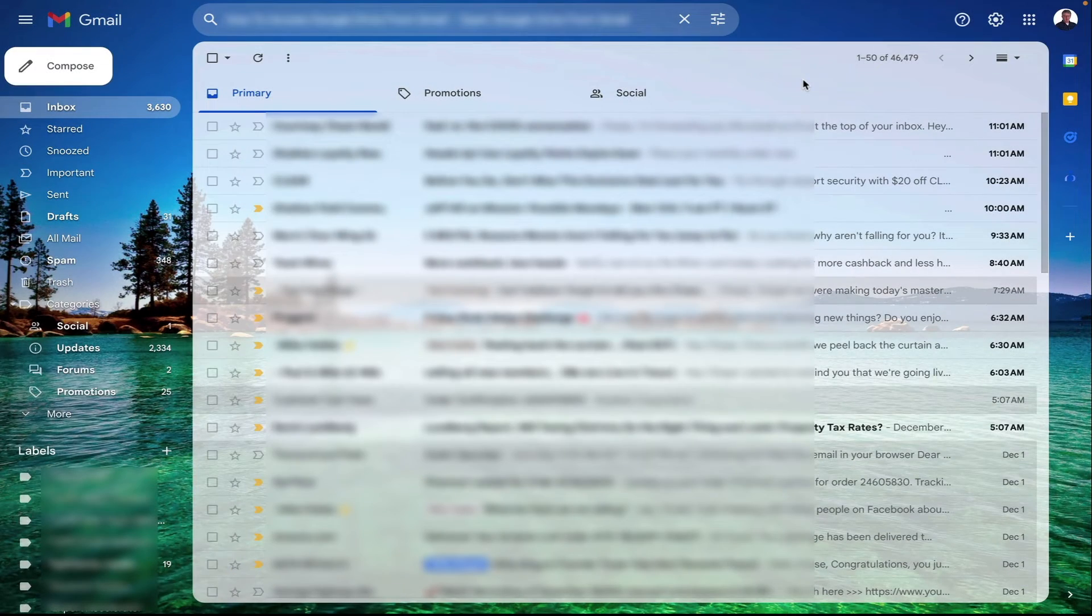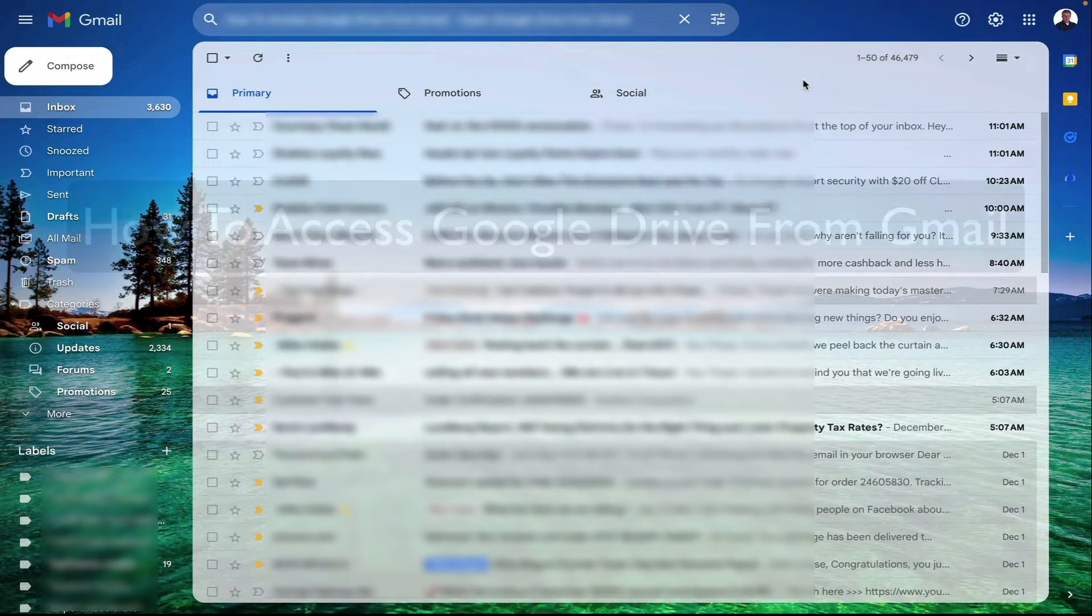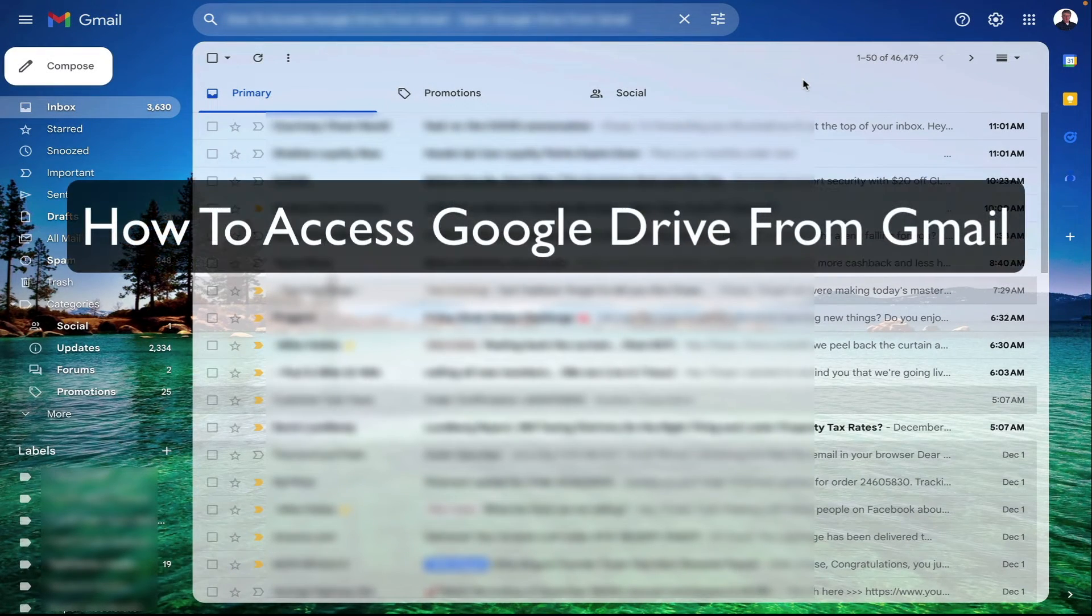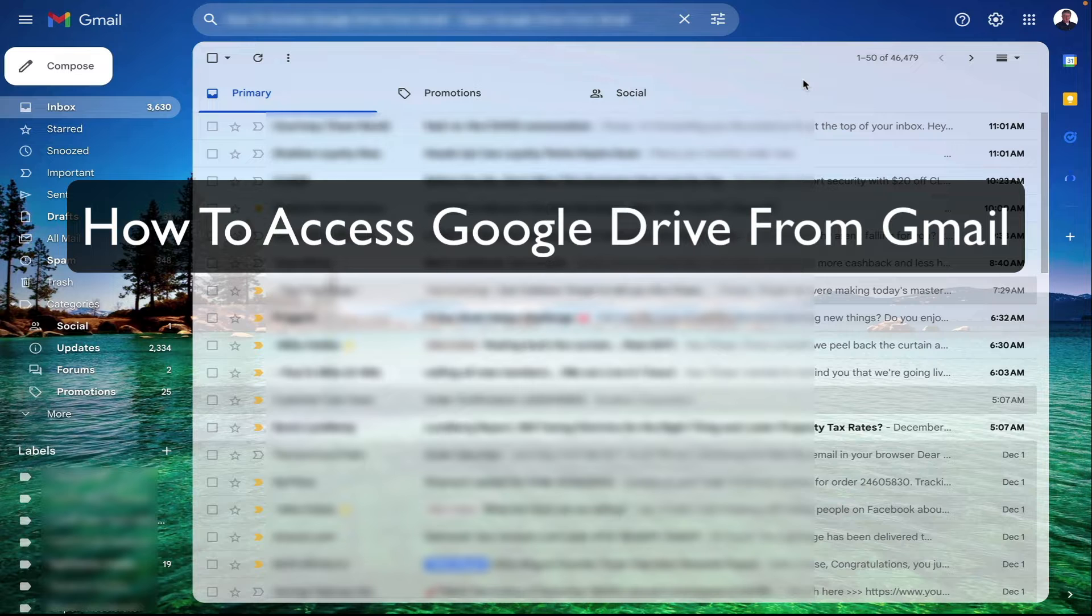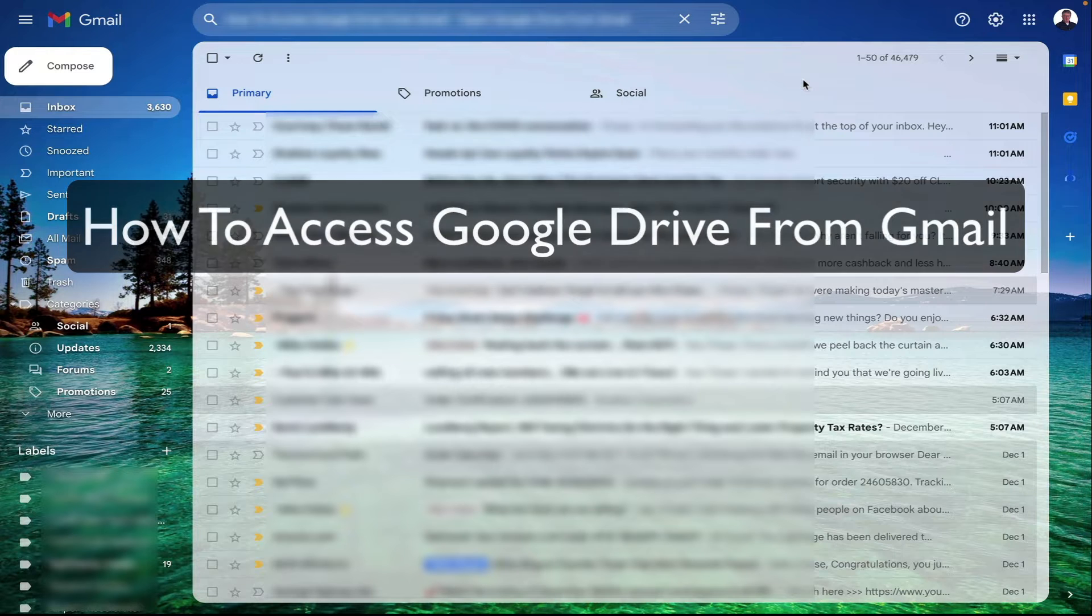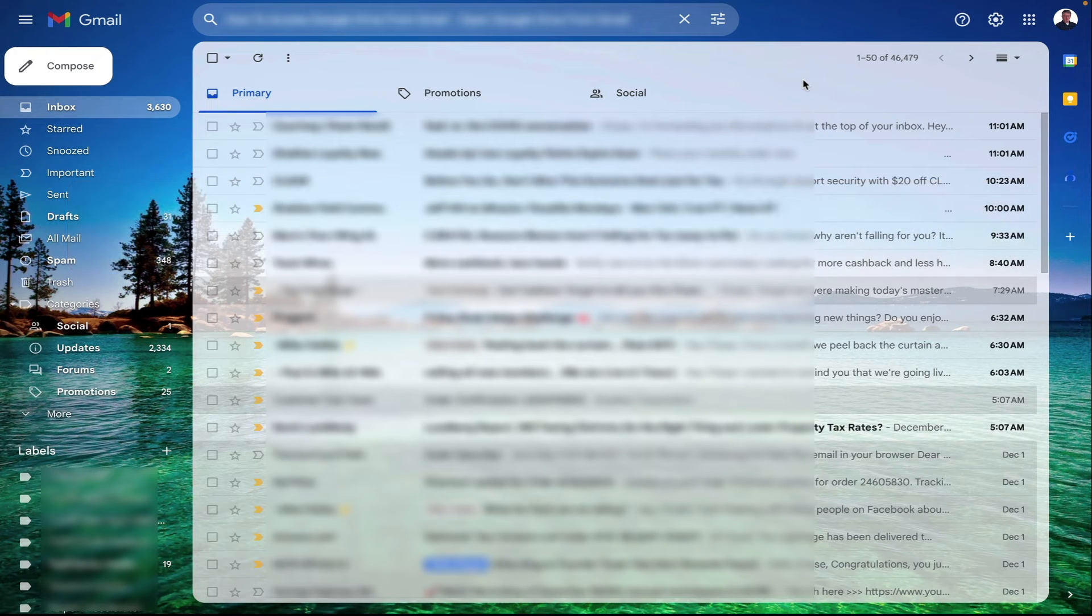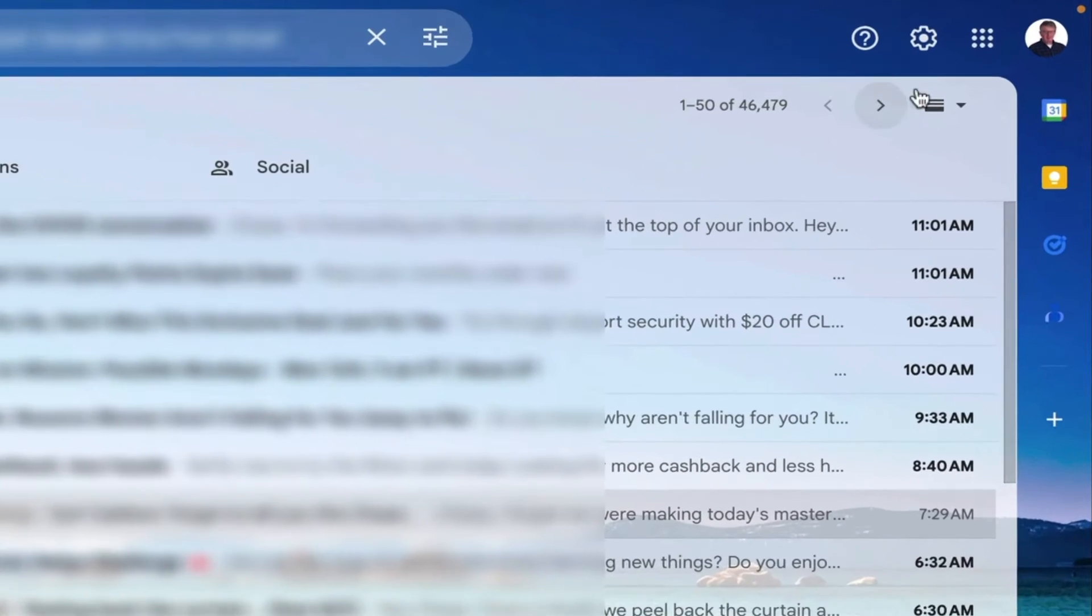Well hi, this is Chase Swift and in this video you may have just searched for how to access Google Drive from Gmail and I'm going to show you that. I'm in my Gmail account and it's really simple.